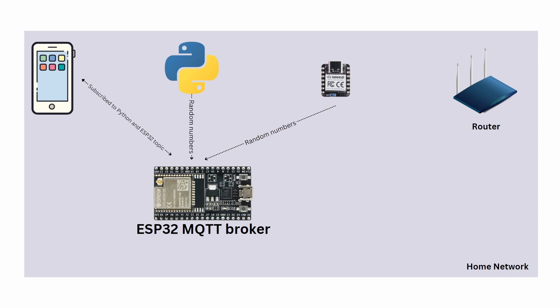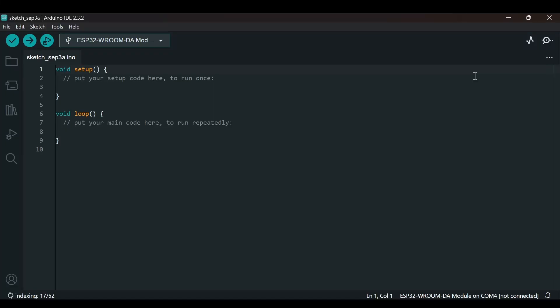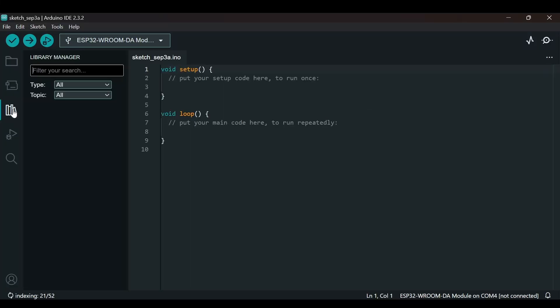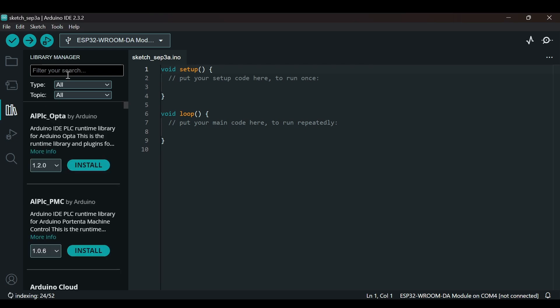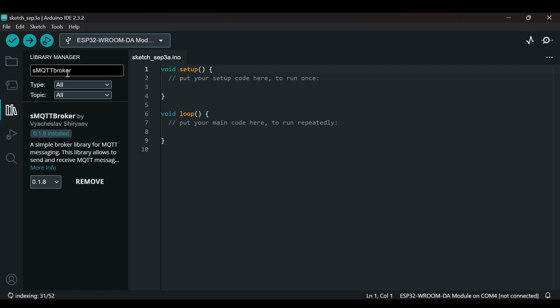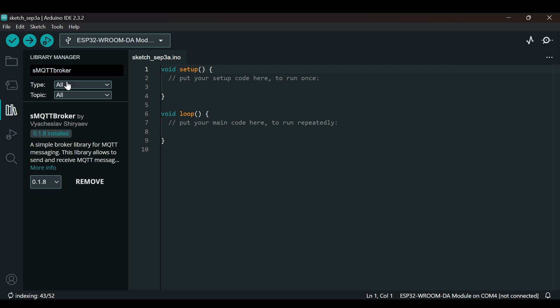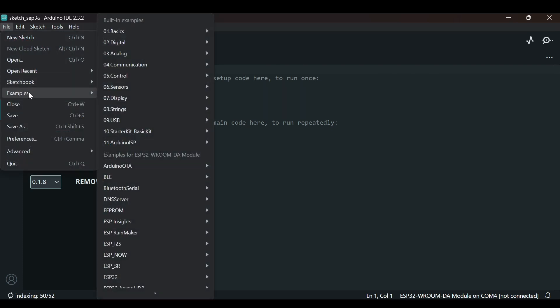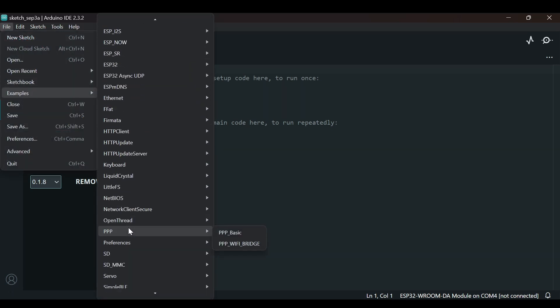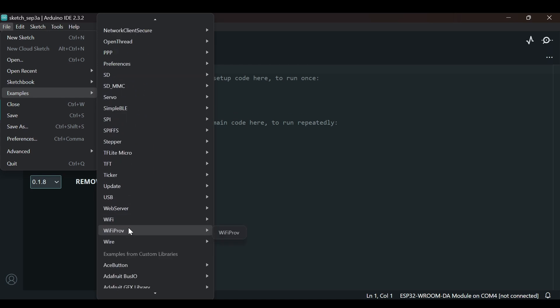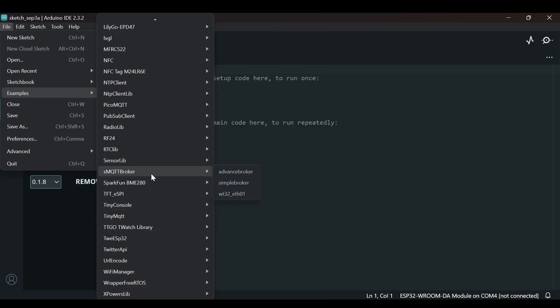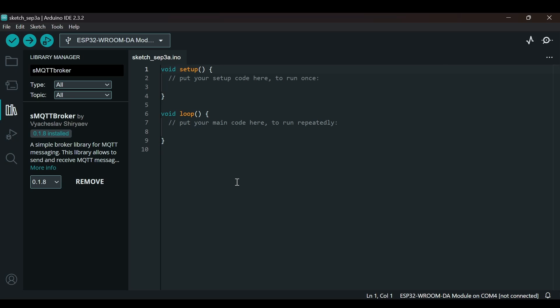We are using a smartphone, Python client, and ESP32 C3 as MQTT clients, and they will be sending random numbers or messages to our ESP32 MQTT broker. We are in the Arduino IDE and the first thing we will do is install the library. You can search for SMQTT broker and we will install this library. Currently we are using version 0.1.8. Once the library is installed, you can go to examples and search for the SMQTT broker library here. For now we are going to run this simple broker example.